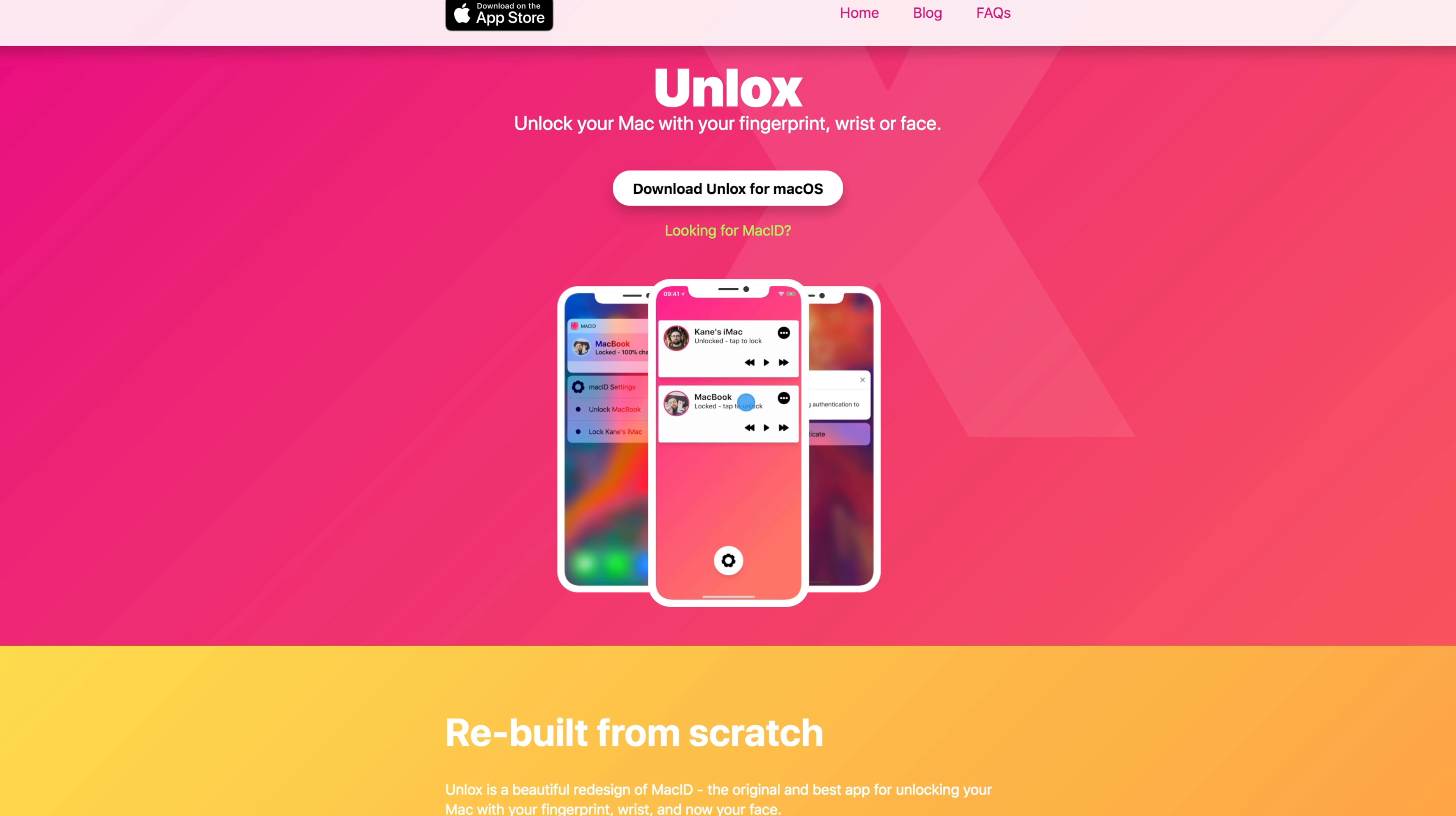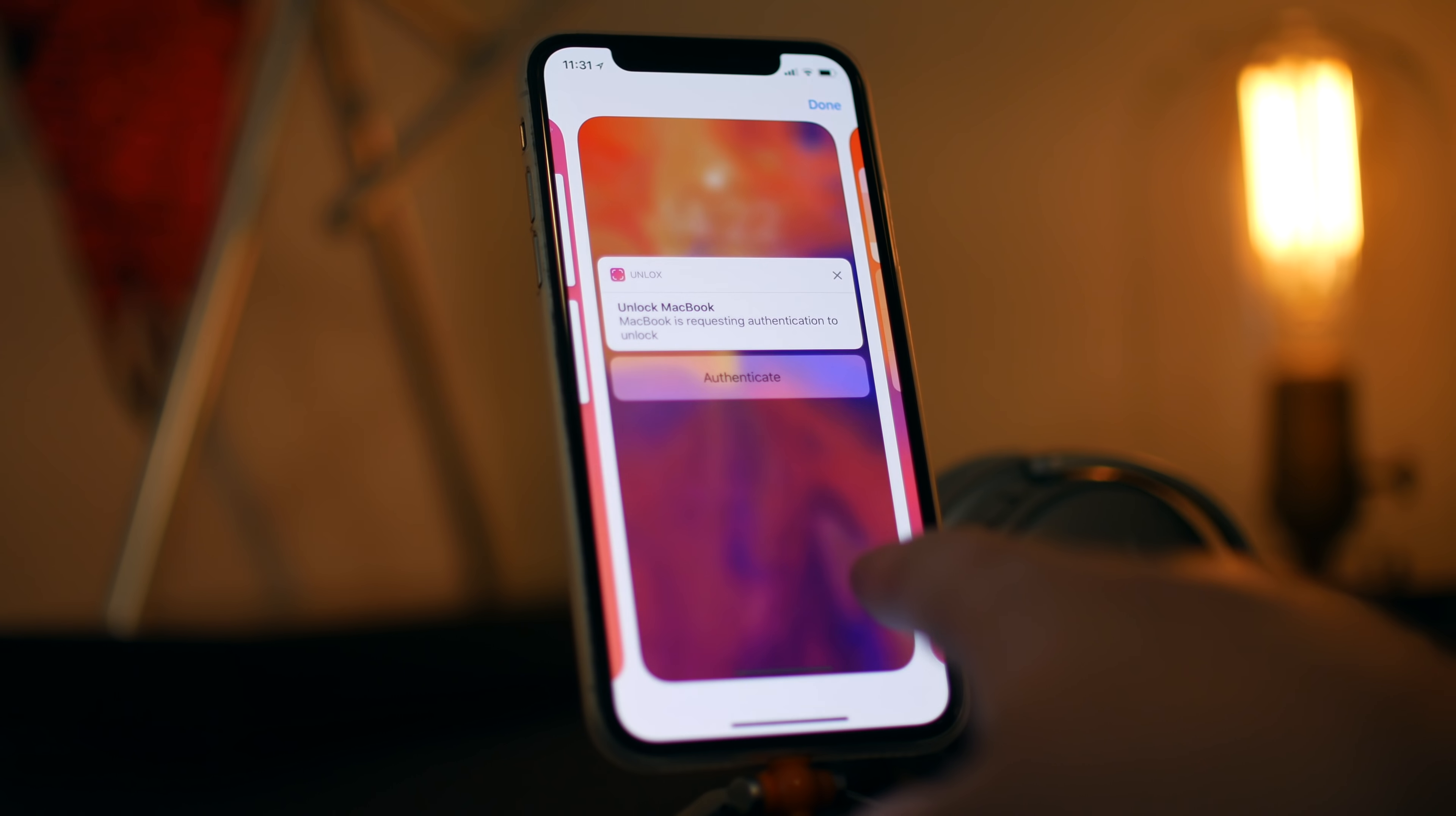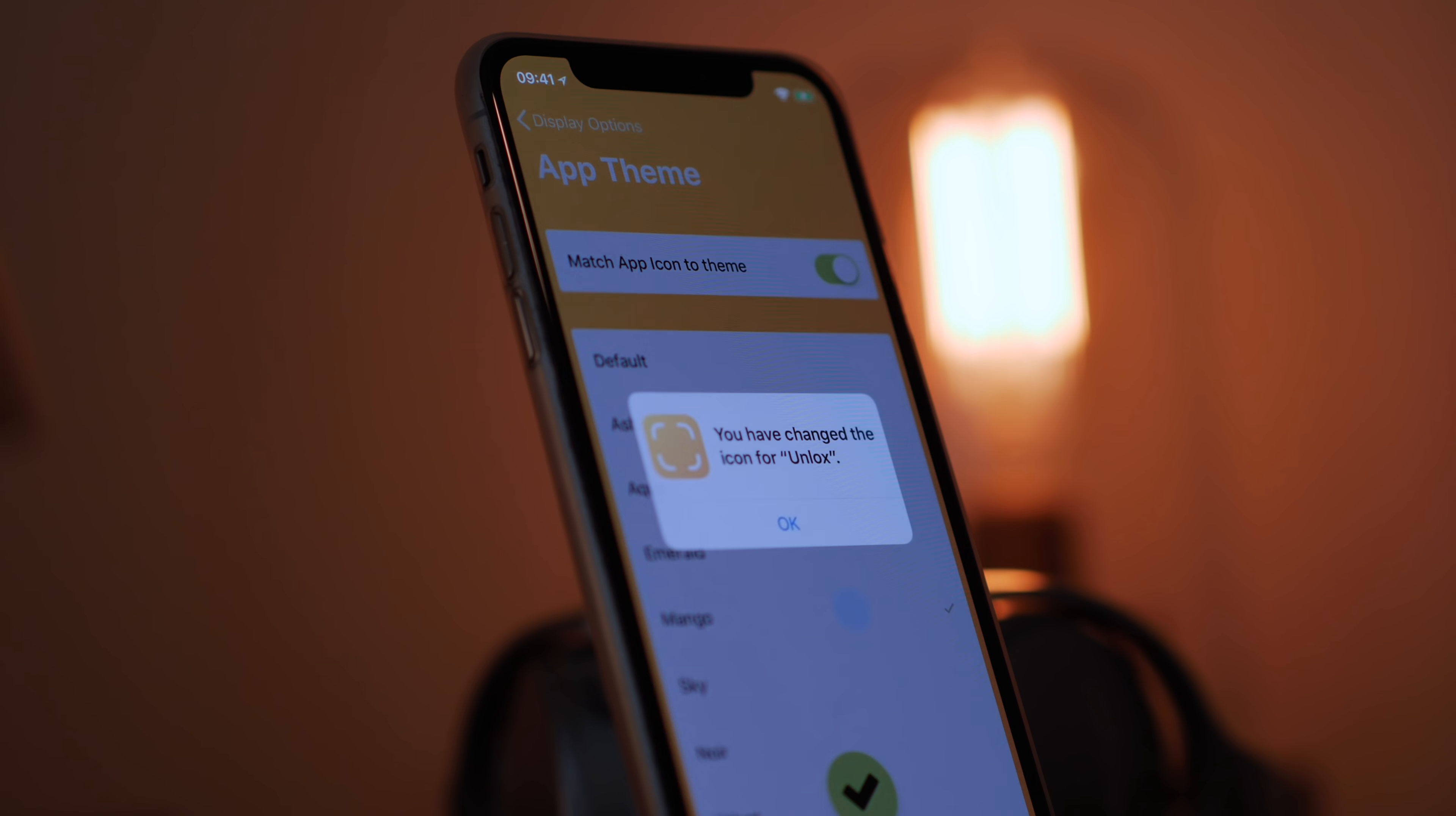This next app is called Unlox, and it's spelled a little bit weird, so I'll link it up down in the description, but it's the successor to what used to be known as Mac ID. So basically, what it does is really simple. It lets you unlock your Mac with your iPhone using Face ID, Touch ID, your passcode, etc. What's great is that it uses interactive notifications, so you don't even have to unlock your iOS device. And yes, it will still automatically lock your Mac as soon as it goes out of range, so in terms of security, that's a great feature. There's a lot of fun extras here too. You can see your Mac's battery percentage in the widget, there's 3D Touch shortcuts, and it works with multiple Macs at once.